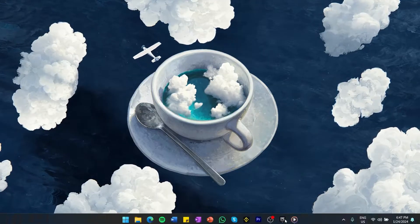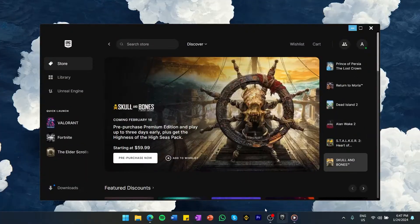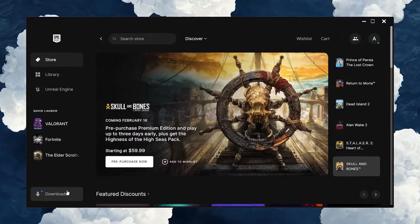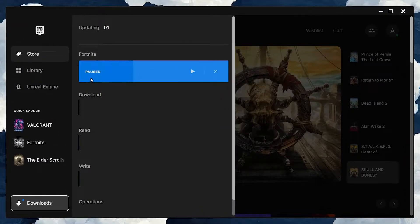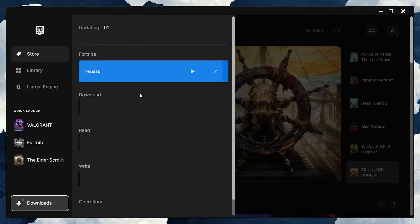First, make sure that network intensive processes such as active downloads or Netflix streams are not running while trying to download games or updates on Epic Games.